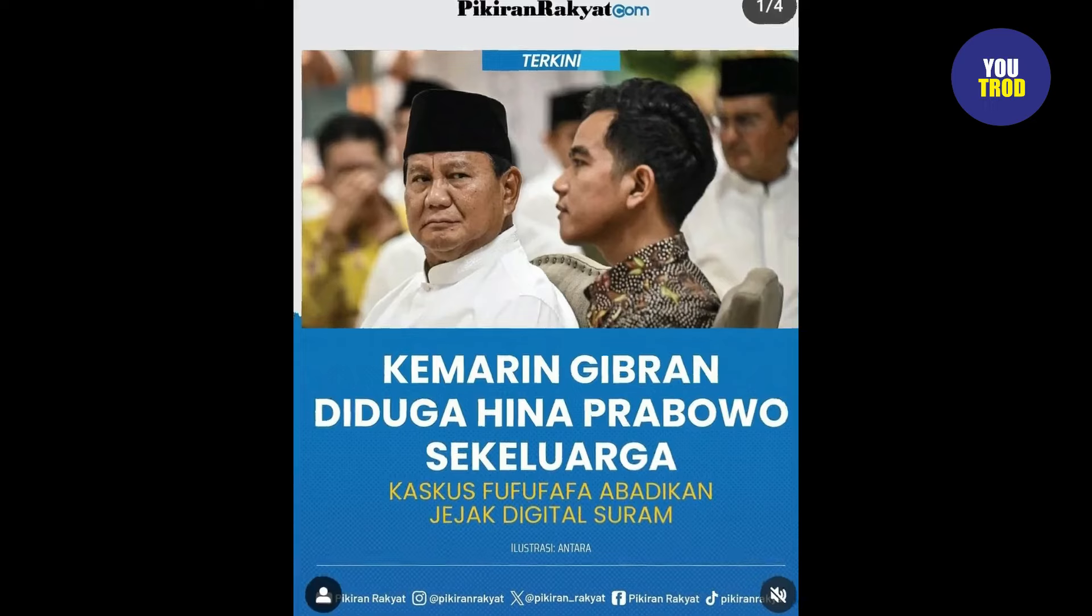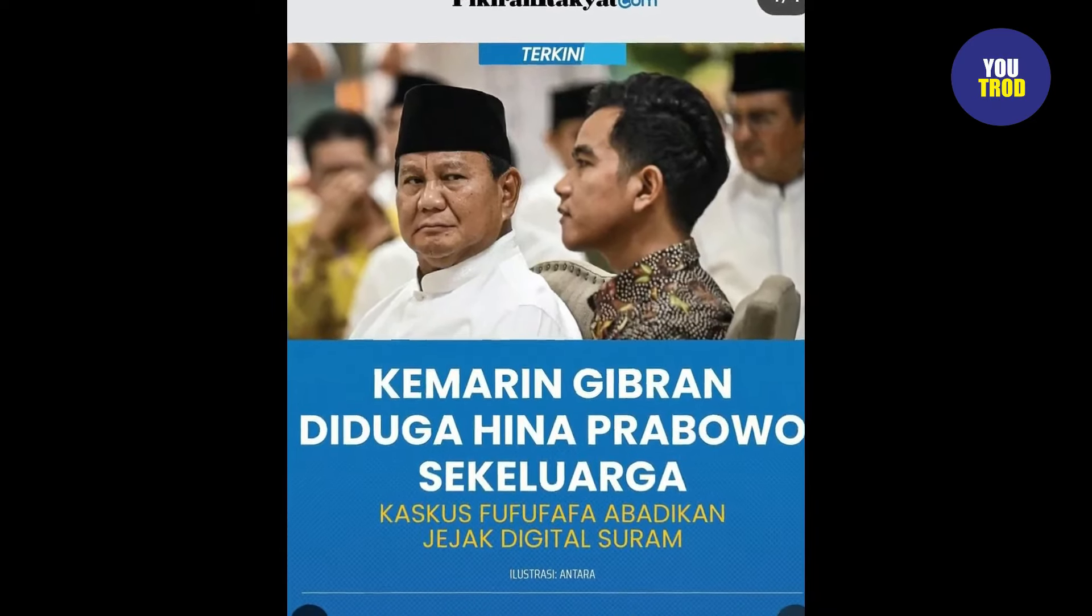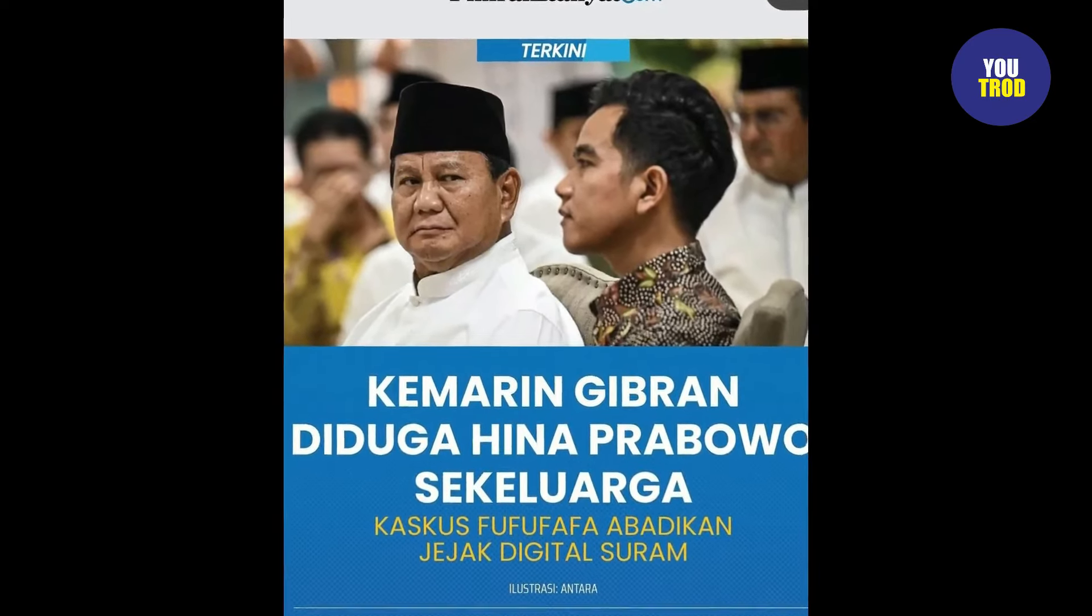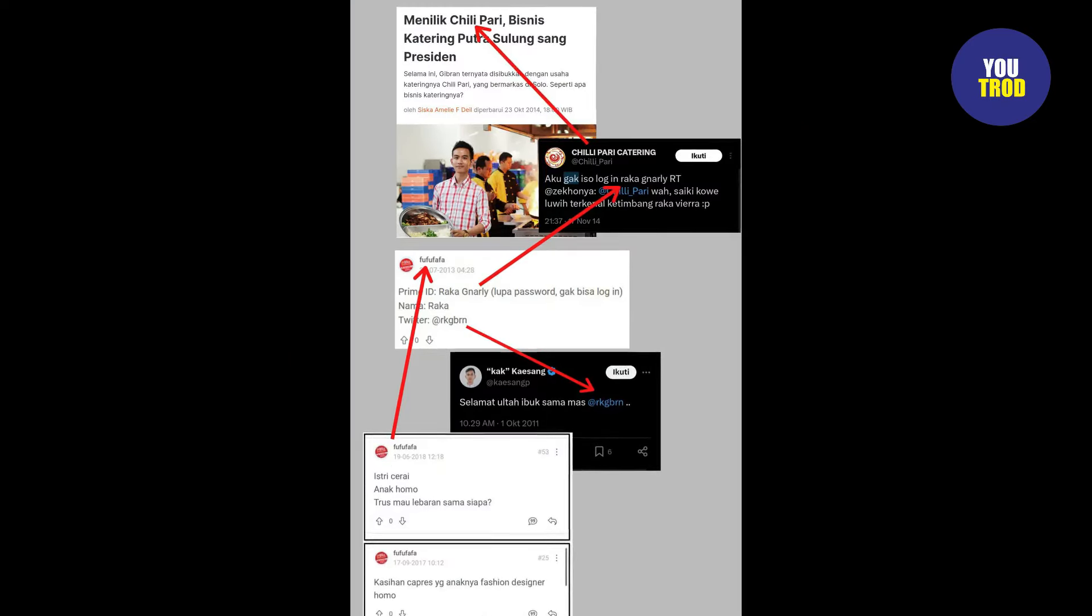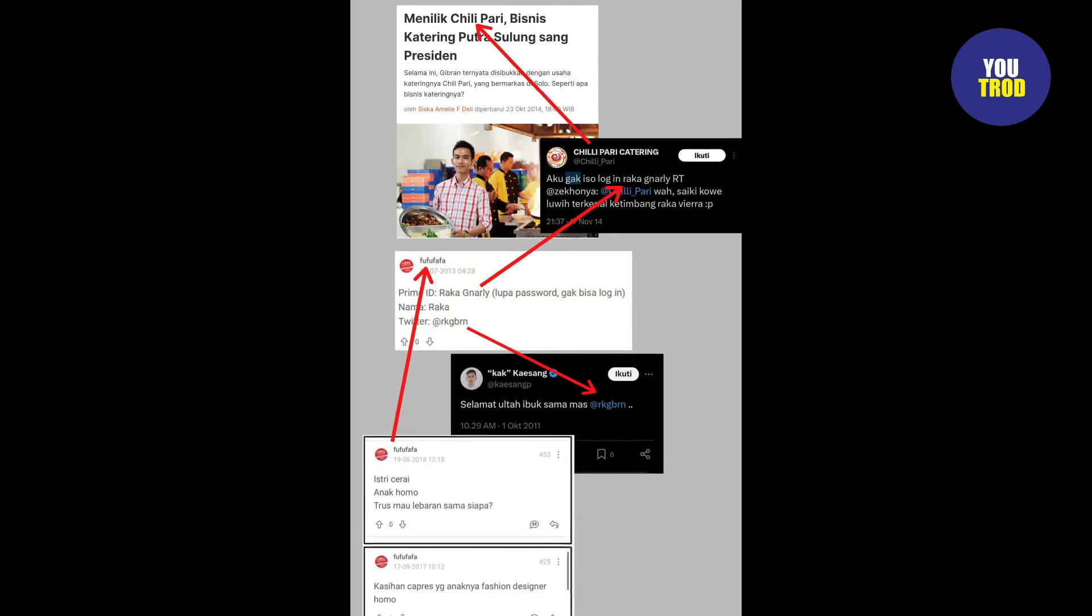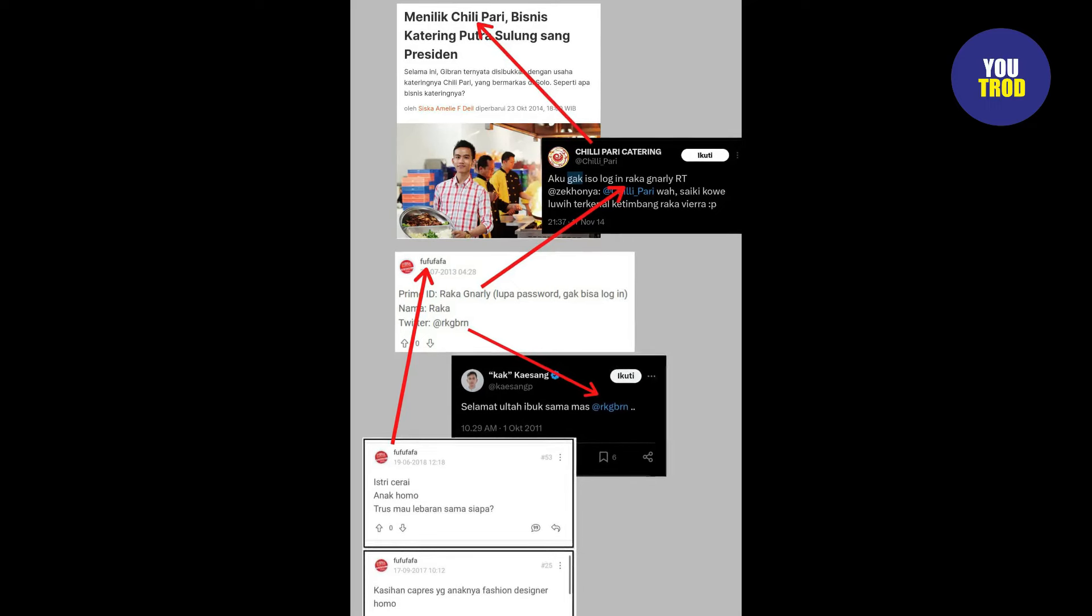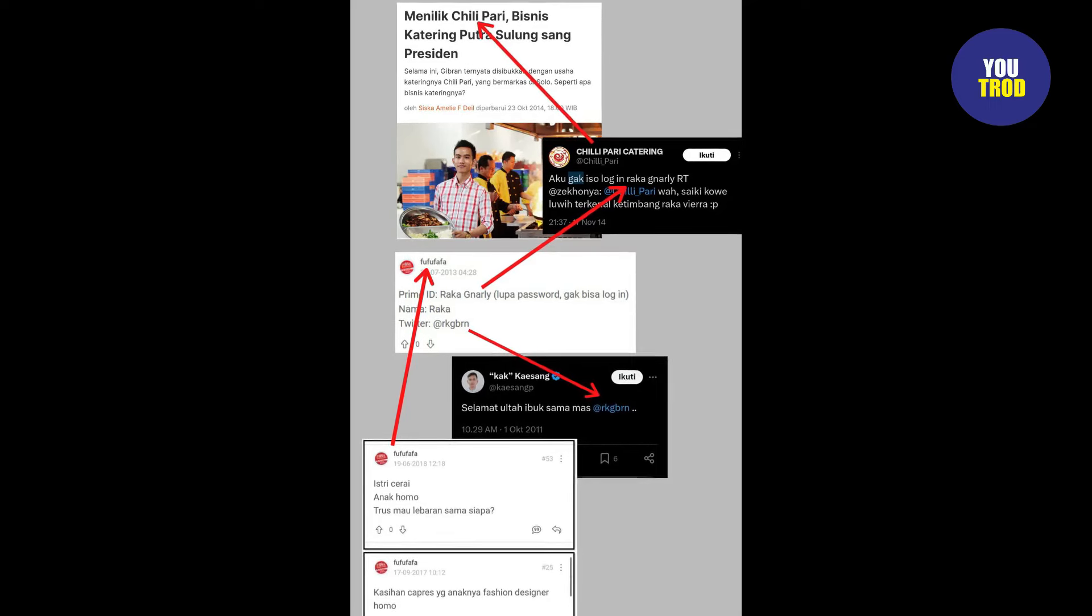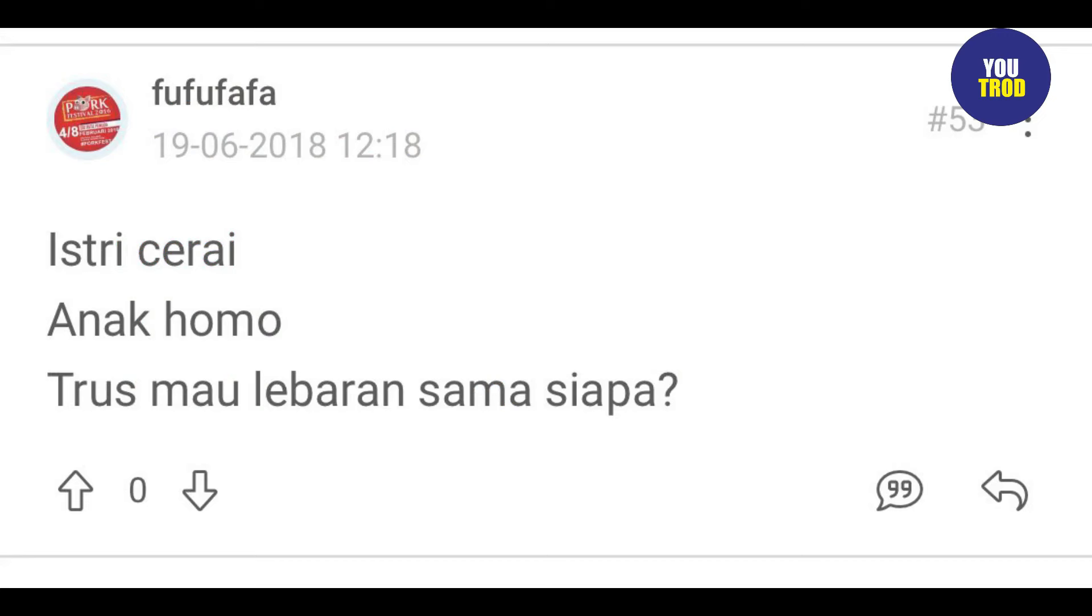Netizen belum lama ini digegerkan dengan akun Kaskus yang diduga milik Gibran Rakabuming Raka. Dalam akun tersebut, pria yang diduga adalah Gibran ini sempat beberapa kali menuliskan ejekan untuk Prabowo. Terungkapnya akun Kaskus yang diduga milik Gibran Rakabuming Raka ini berawal dari cuitan akun bernama Martial DX beberapa waktu lalu.